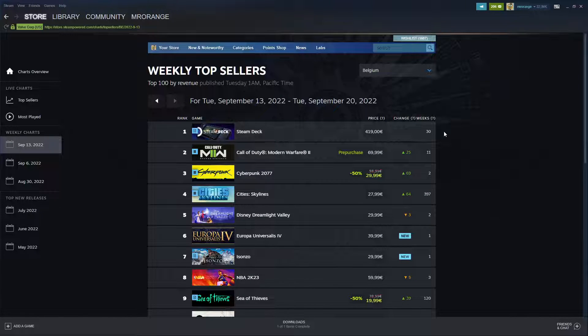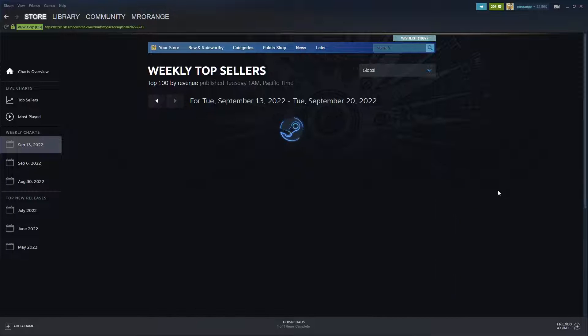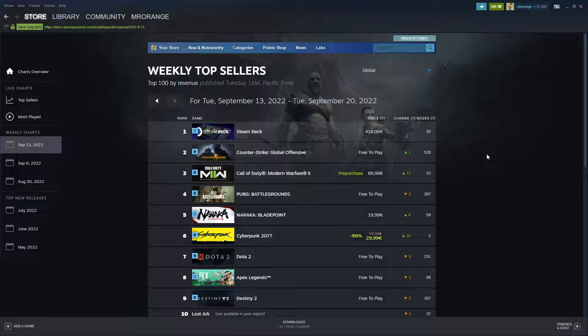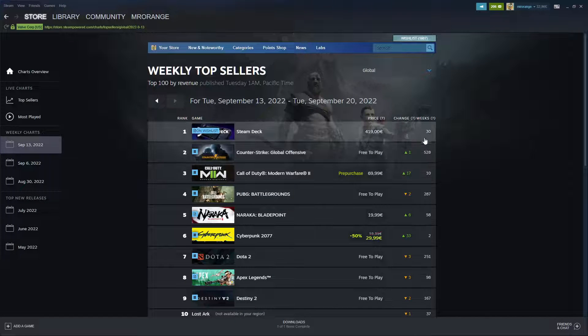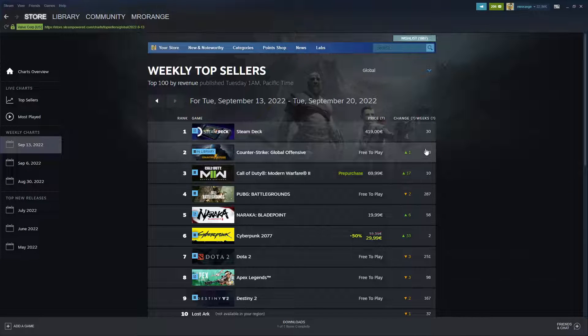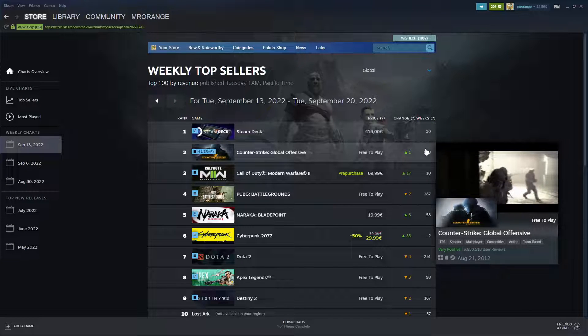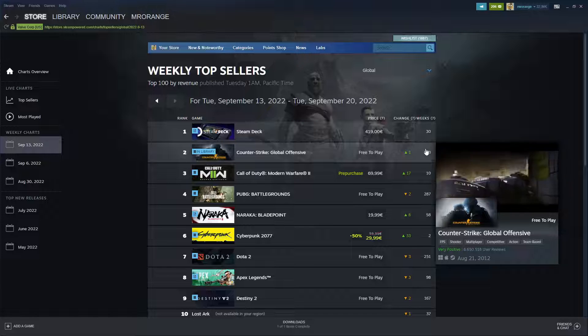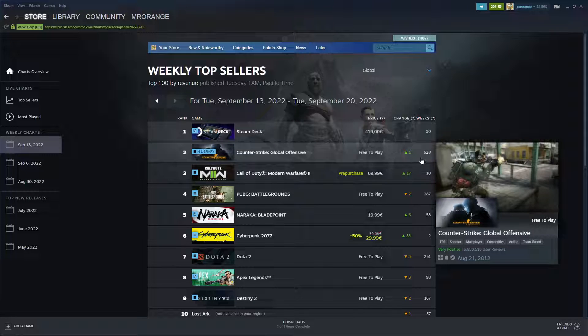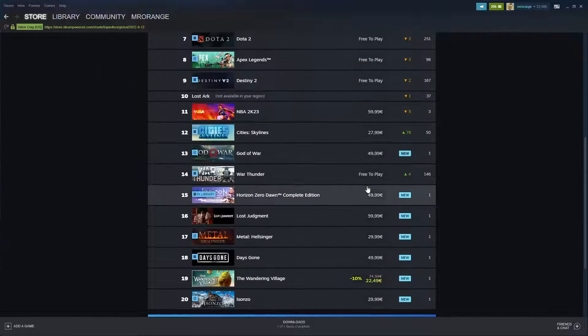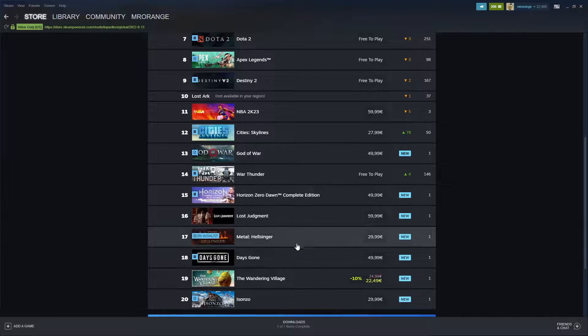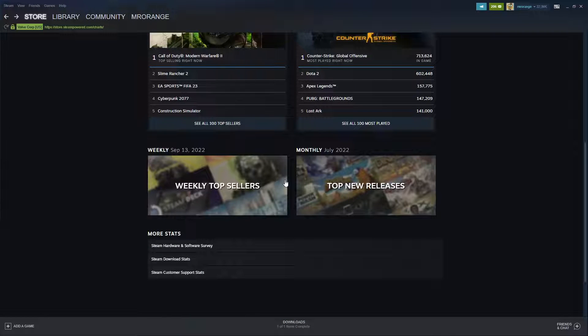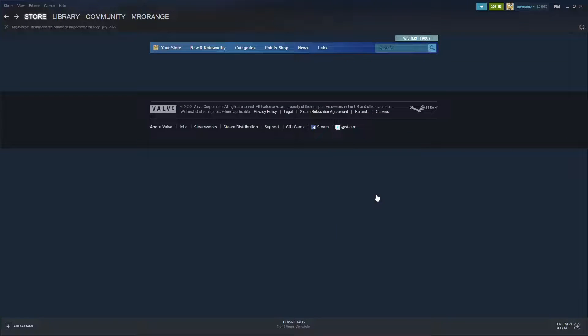Then we have the weekly top sellers, that's maybe interesting. Weekly top sellers global for a whole week. We see the Steam Deck is extremely popular, then Counter-Strike Global Offensive made also a lot of money in a weekly selling point of view and Call of Duty of course. And then again the same game. So here you really see which games are cashing in.